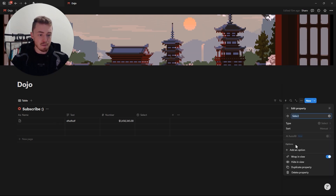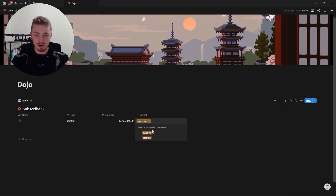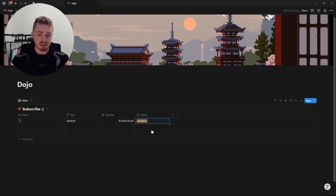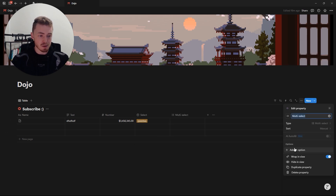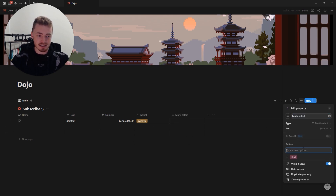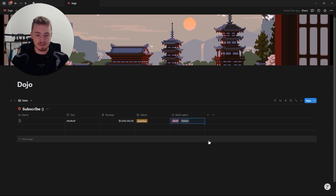You have a select property where you can add different options and then choose one of them. The select property only allows you to select one item, whereas the multi-select property does the same thing but allows you to select multiple items from the list.